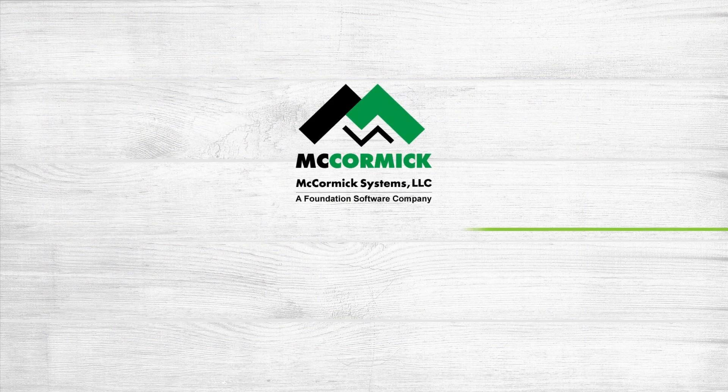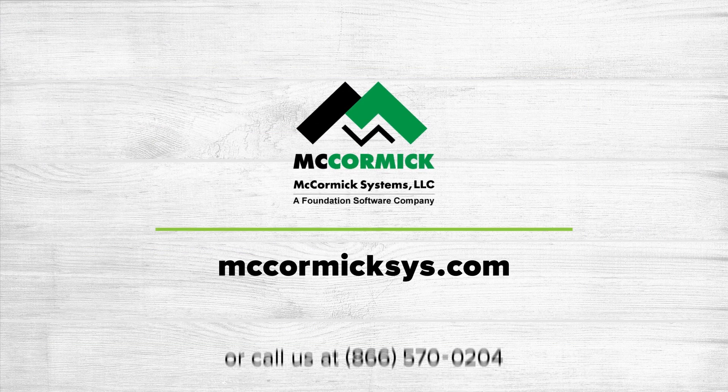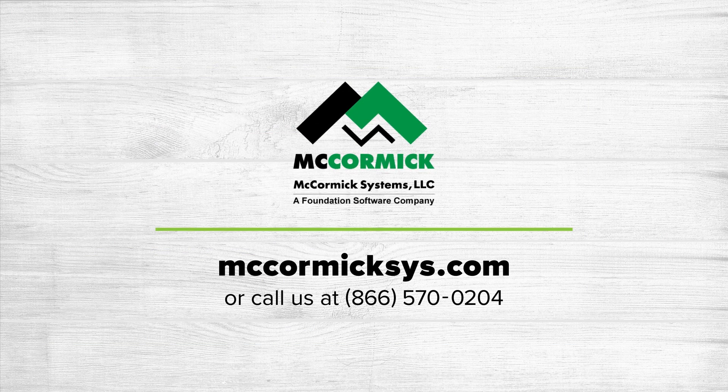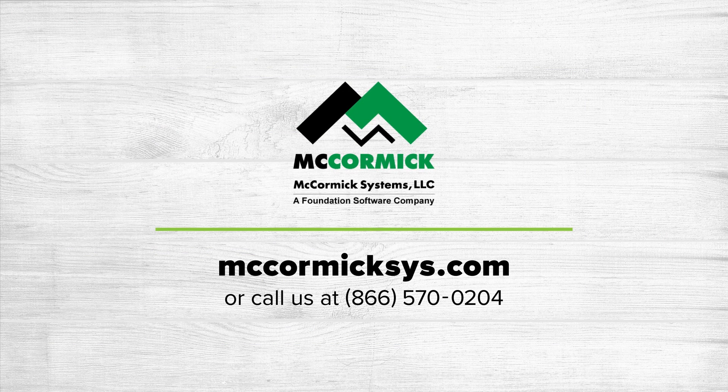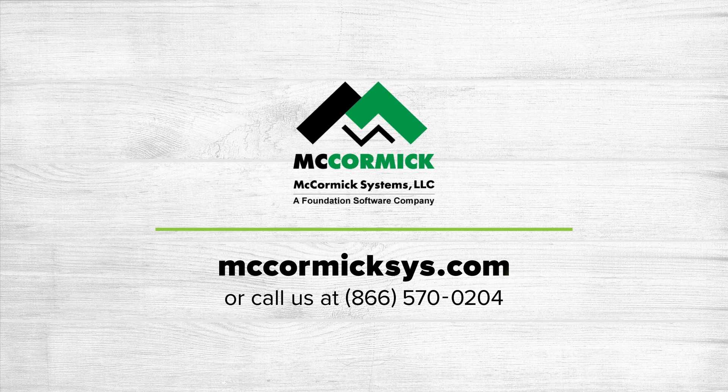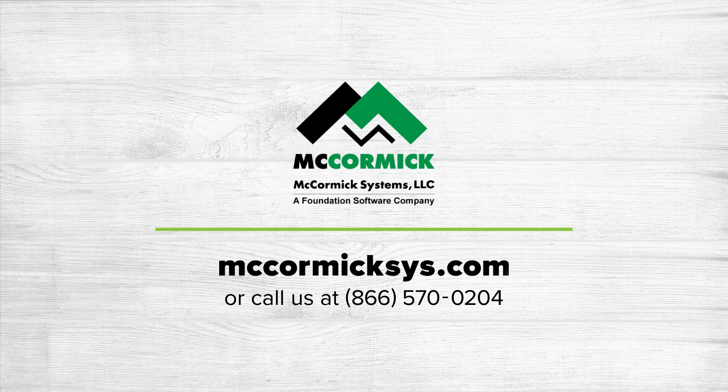Thanks for watching my short presentation today. To learn more about McCormick Systems, you can schedule a personal demonstration by visiting our website and clicking on the Schedule Demo link, or give us a call at the number shown on your screen.